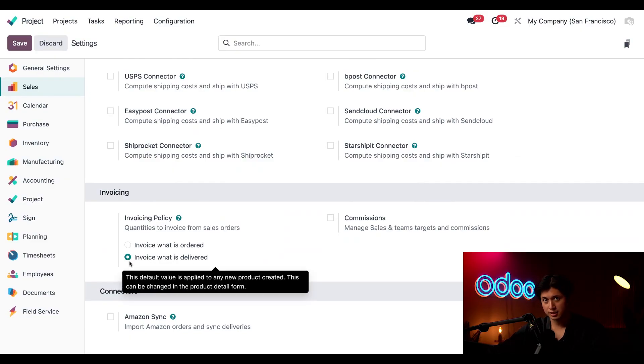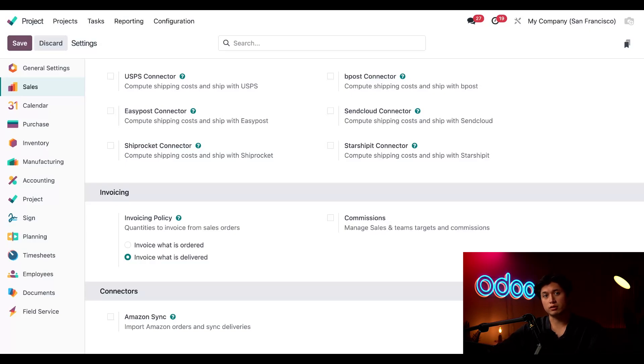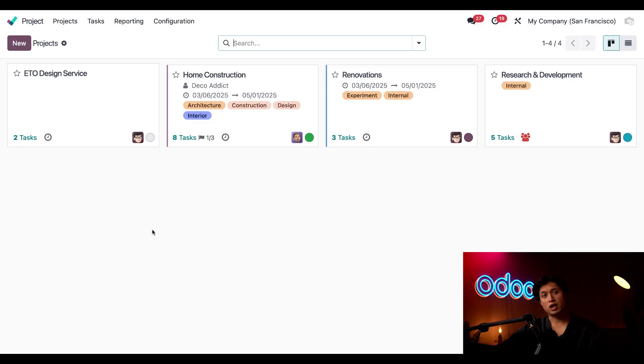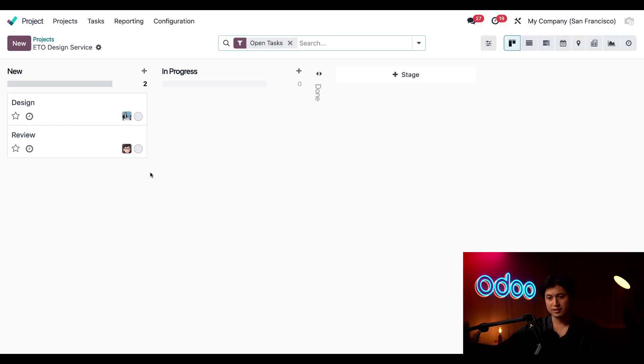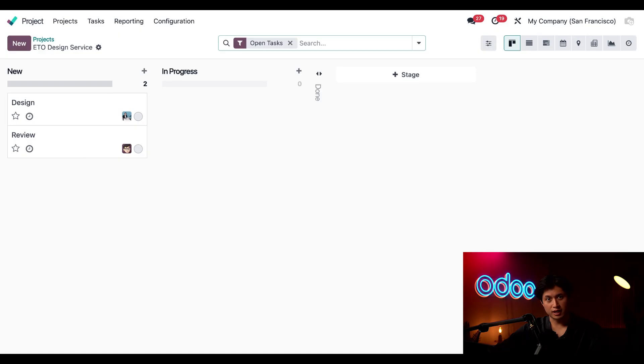Now that the groundwork is in place it's time to create a project template that we can reuse for ETO cases. So I've already made one here and I've named it ETO design service. This project contains two tasks which is design and review and these are the tasks that our team uses to track the progress of each ETO project.